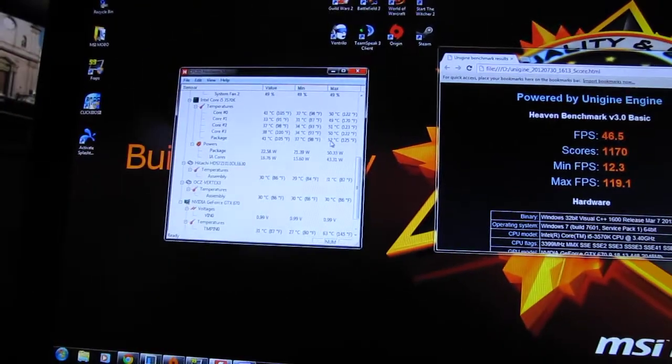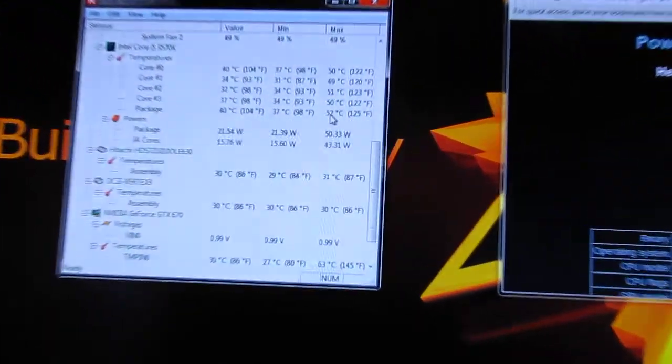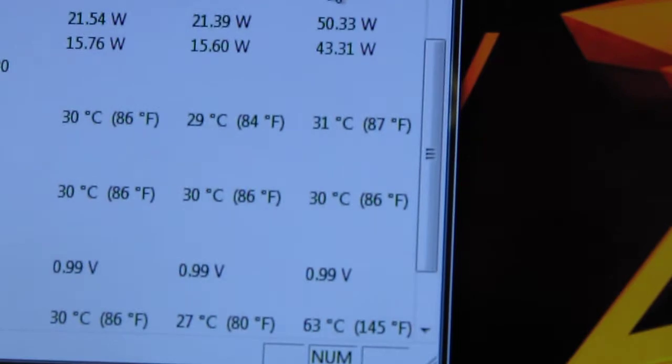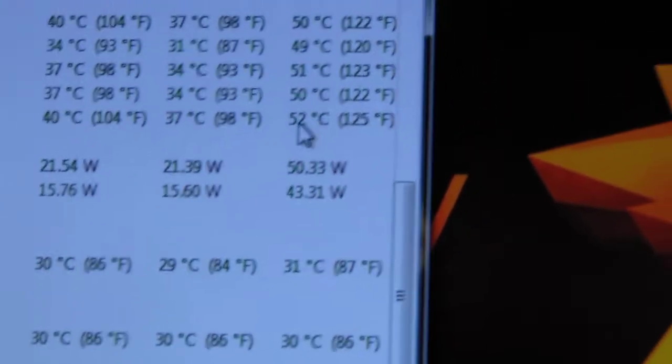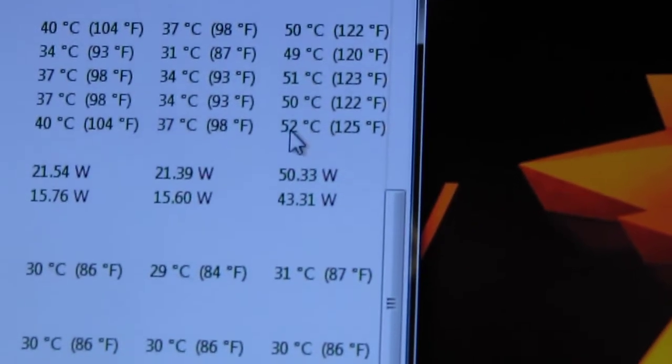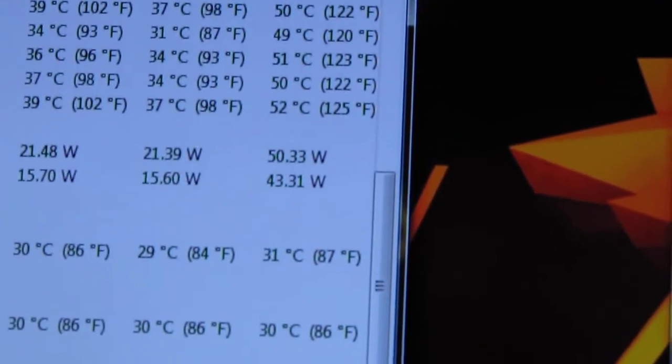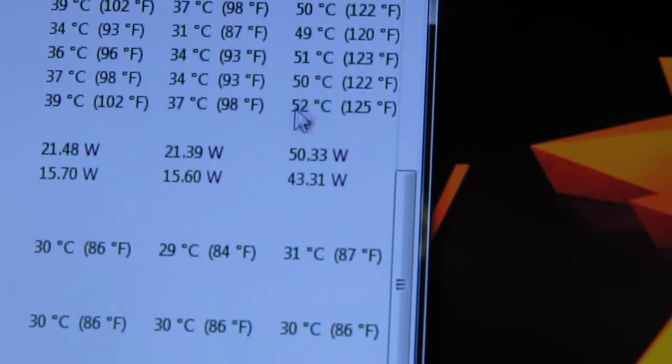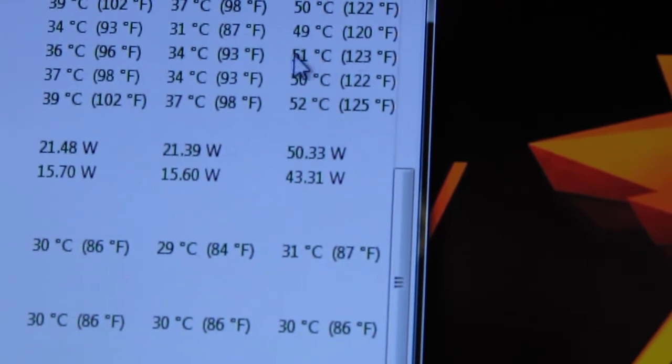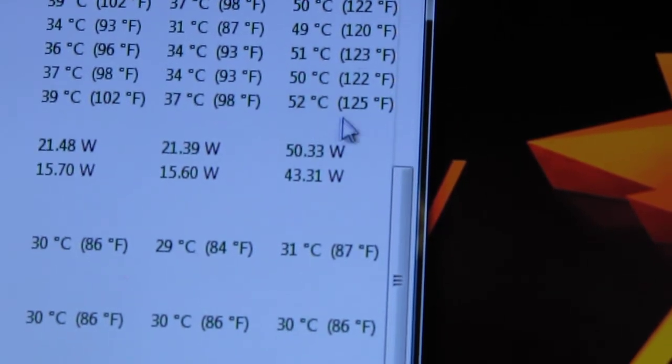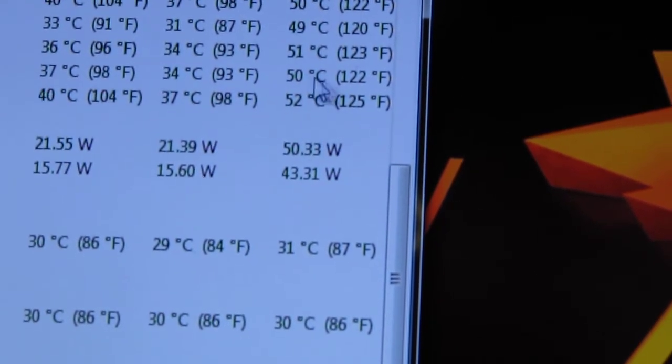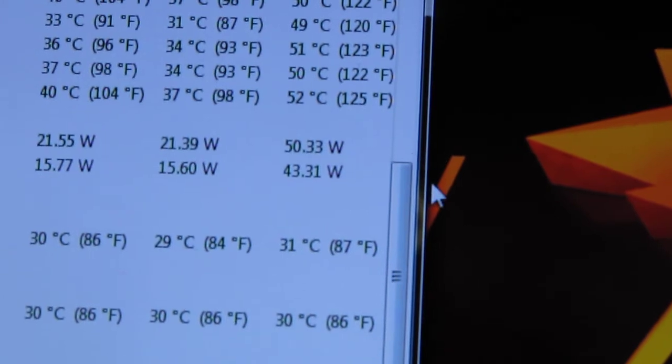On full load, 52 degrees Celsius with the CPU is pretty good, especially because people have been complaining that the Ivy Bridges have been overheating. So 52 degrees Celsius on a full load is pretty good, I feel.